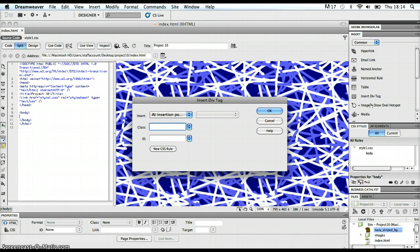As soon as I go insert div tag, this insert div tag dialog box pops up. It's saying that it's going to insert a div tag at the insertion point where my cursor is, that's fine. And then it's giving me a prompt for either a class or an ID.